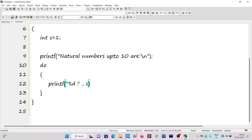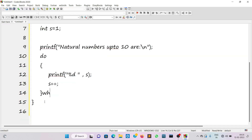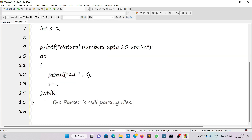After printing s — which is one — we must move to the next value of s, which is two. To go to the next value we write s++, the increment operator, which increments s by one. Once we increment, the next step is to check the condition. At the end of the loop body we write 'while' and the condition: as long as s is less than or equal to 10.